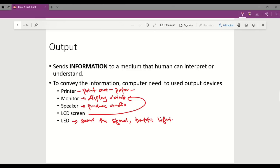The output stage could store the data in a new format or transform the processed data into an input to another input-process-output cycle.